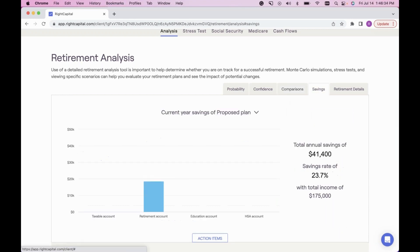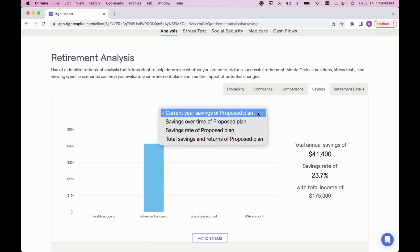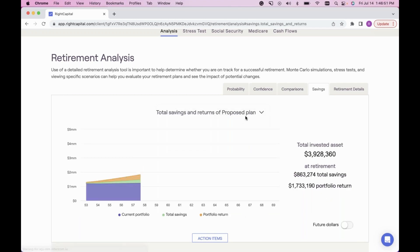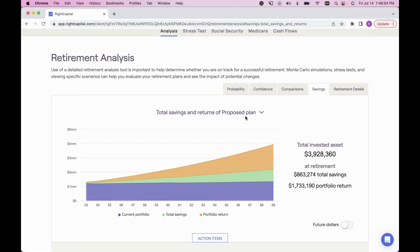Next is the Savings tab — great visuals for client savings. Click the downward arrow next to the title to show current year savings, savings over time, savings rate, and most popular — total savings and returns for the length of the projection. This is a great value add if you're looking at different proposals for client savings, such as pulling back on 401k contributions and redirecting some into a Roth account.